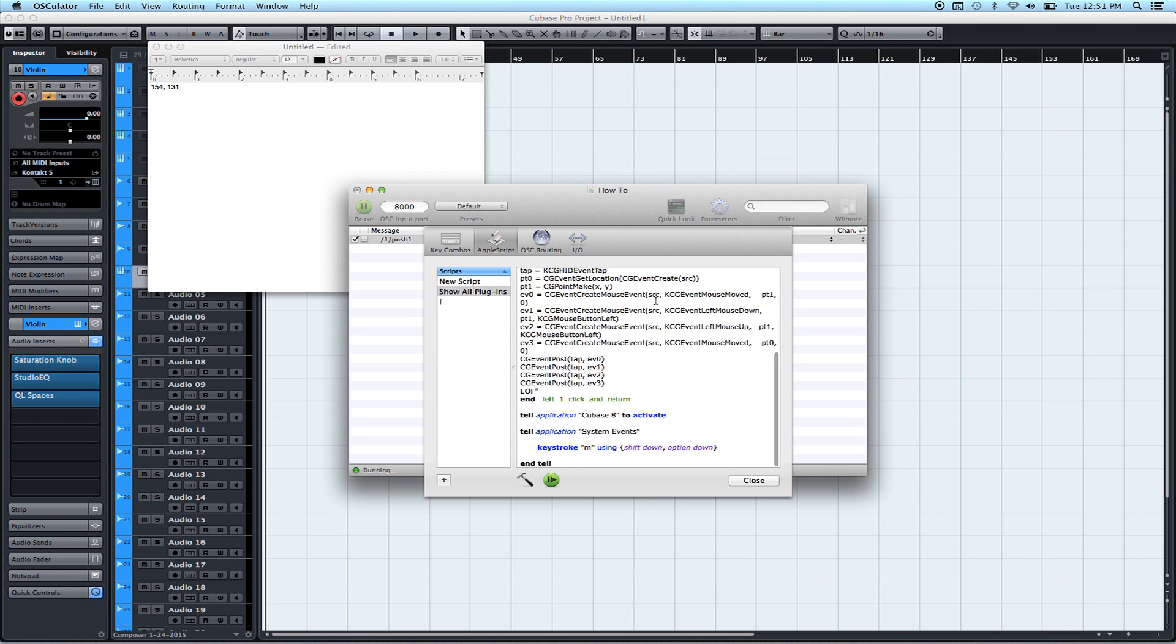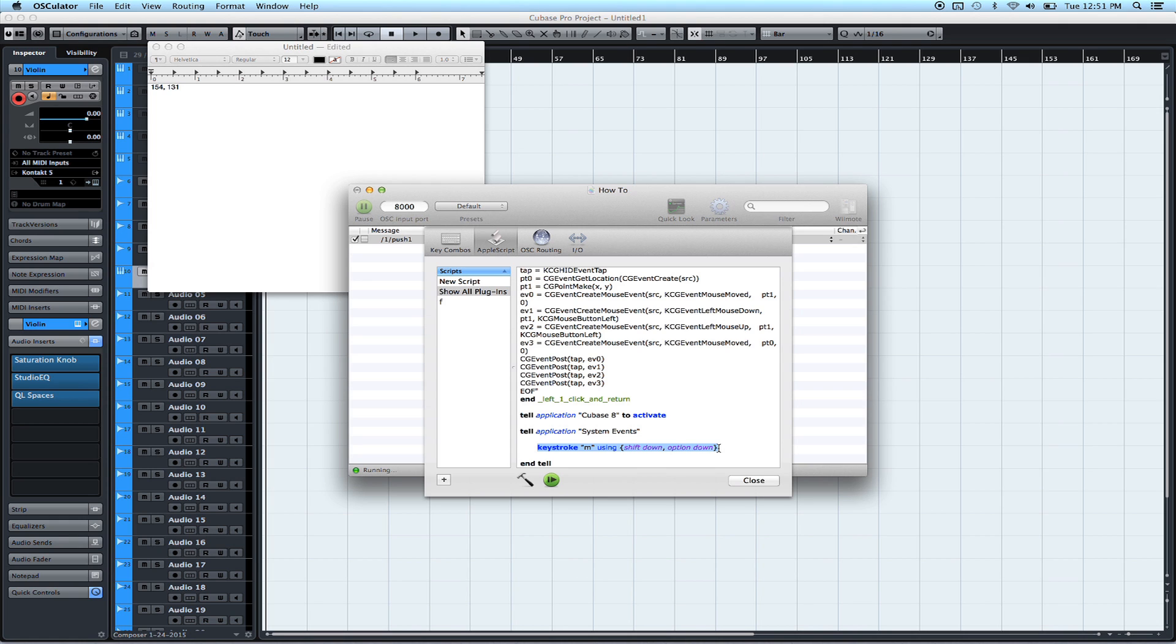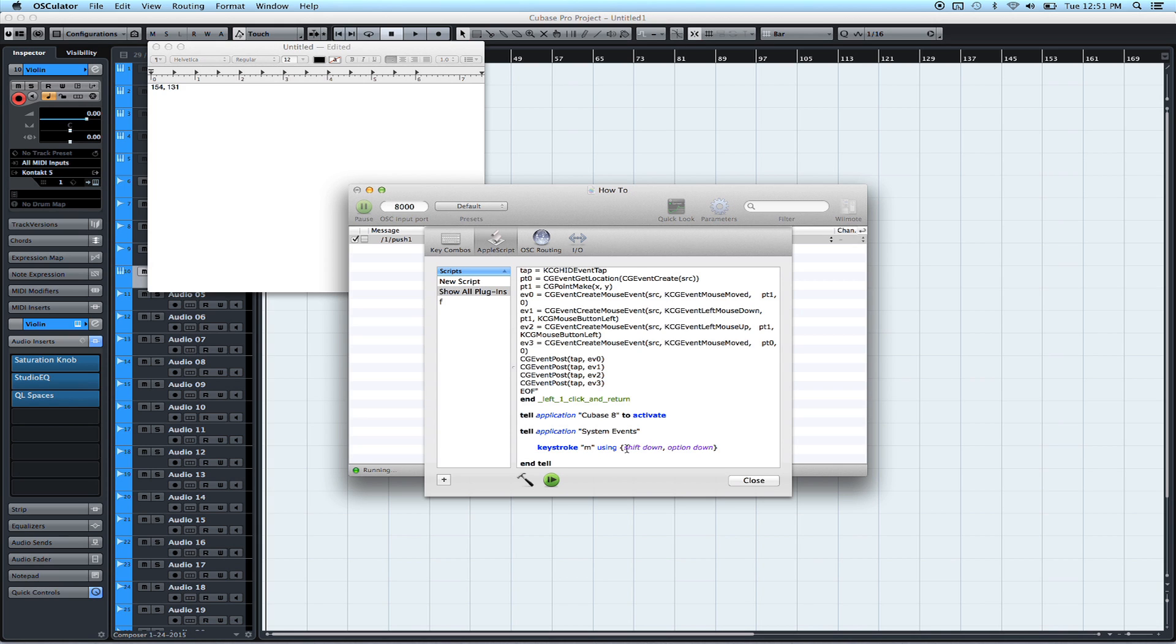Alright. Now, all you have to do is scroll down to here, where it says keystroke M. And this line is the line where you will enter the keyboard shortcut you set up in Better Touch Tool. So in my case, earlier, I set up a keyboard shortcut for Shift, Option, and the letter M. So I've changed that to M, and then I put my modifier keys right here. It doesn't matter if I put Option down first and then Shift down, just as long as they're both within those two brackets.